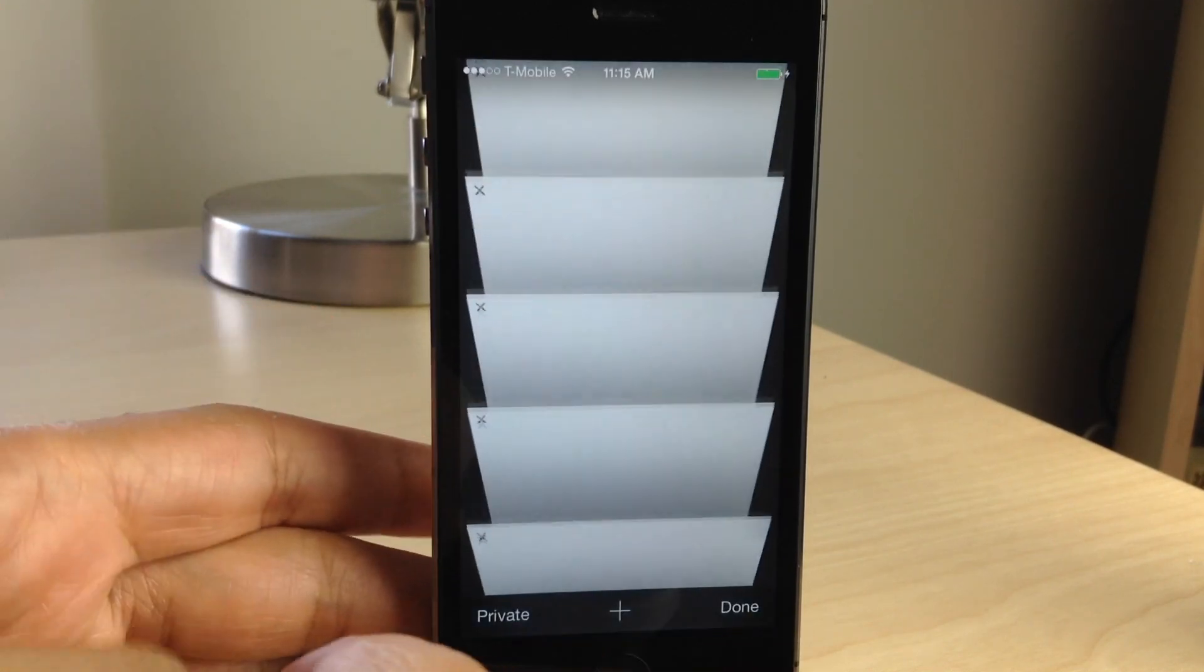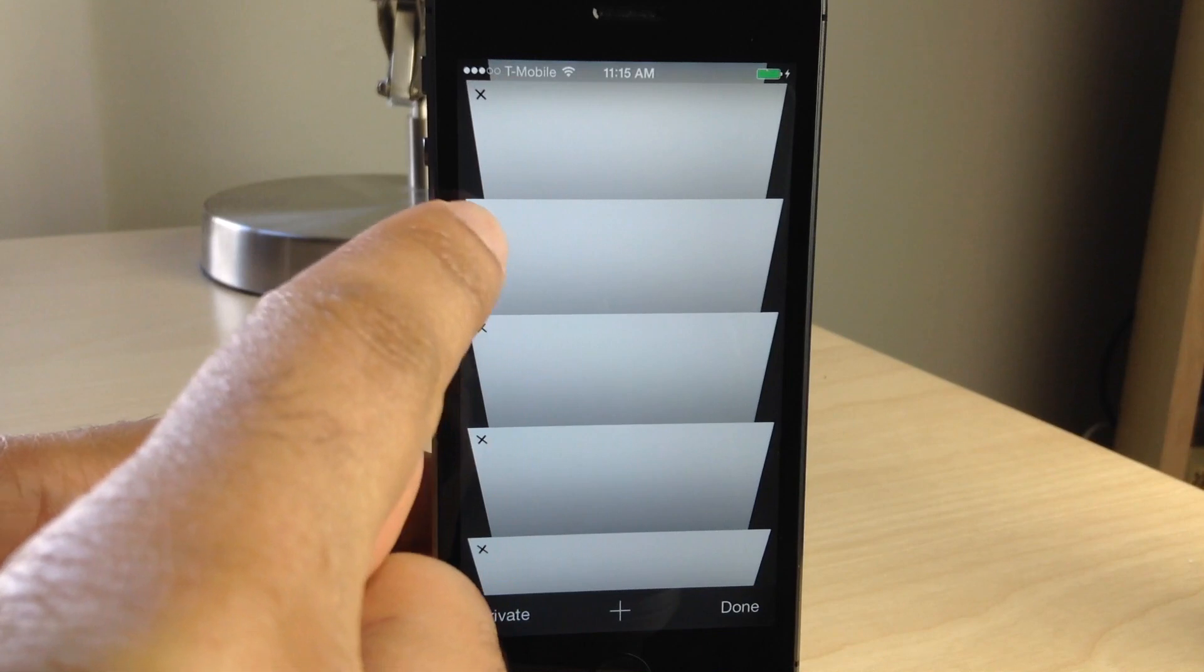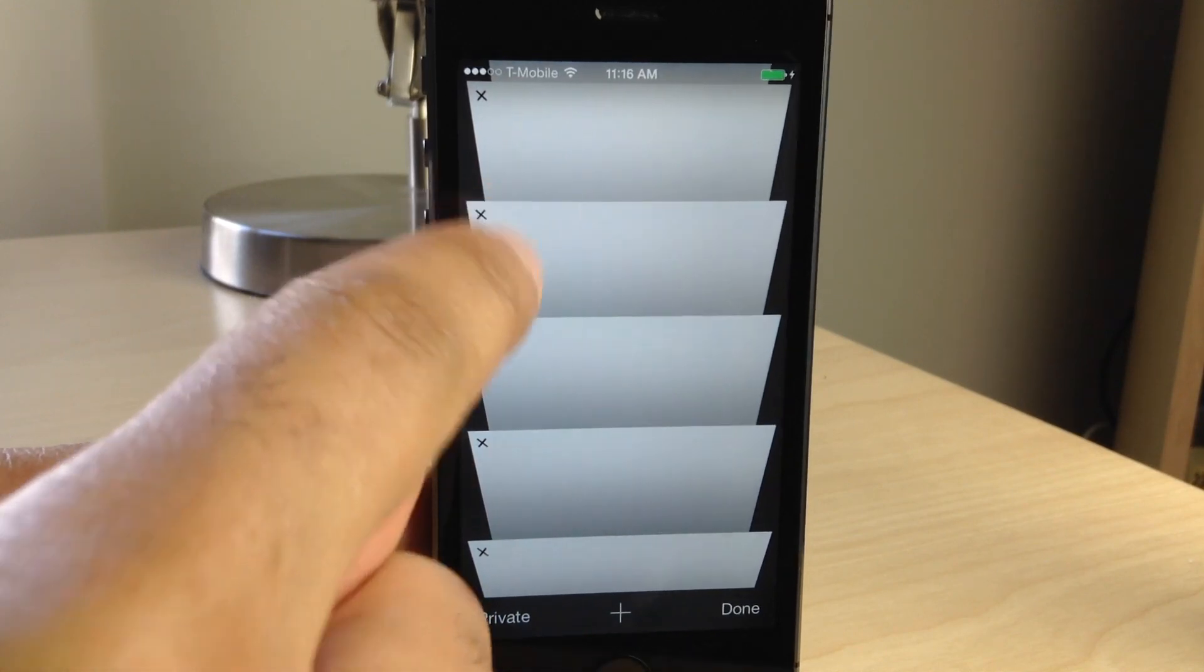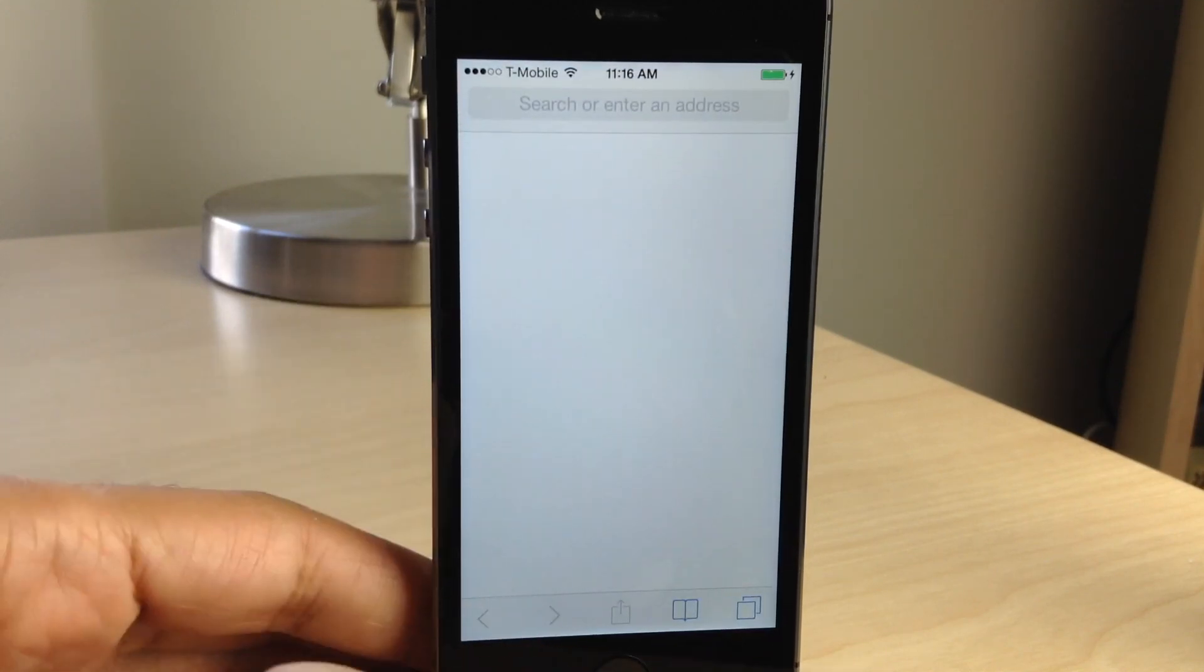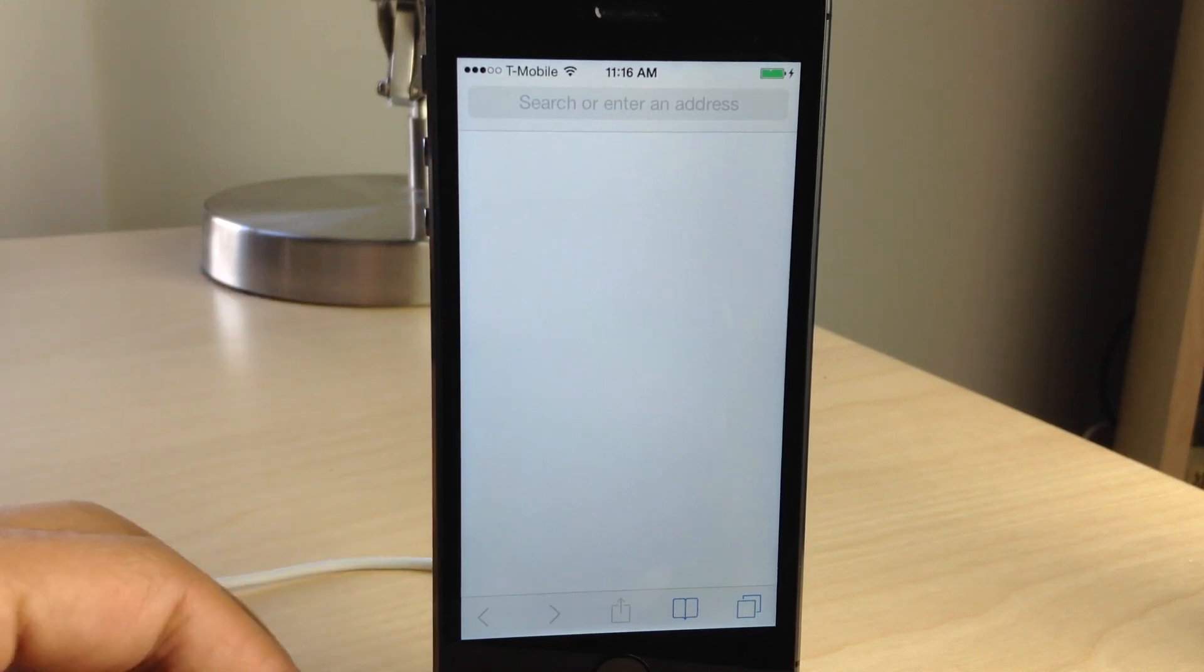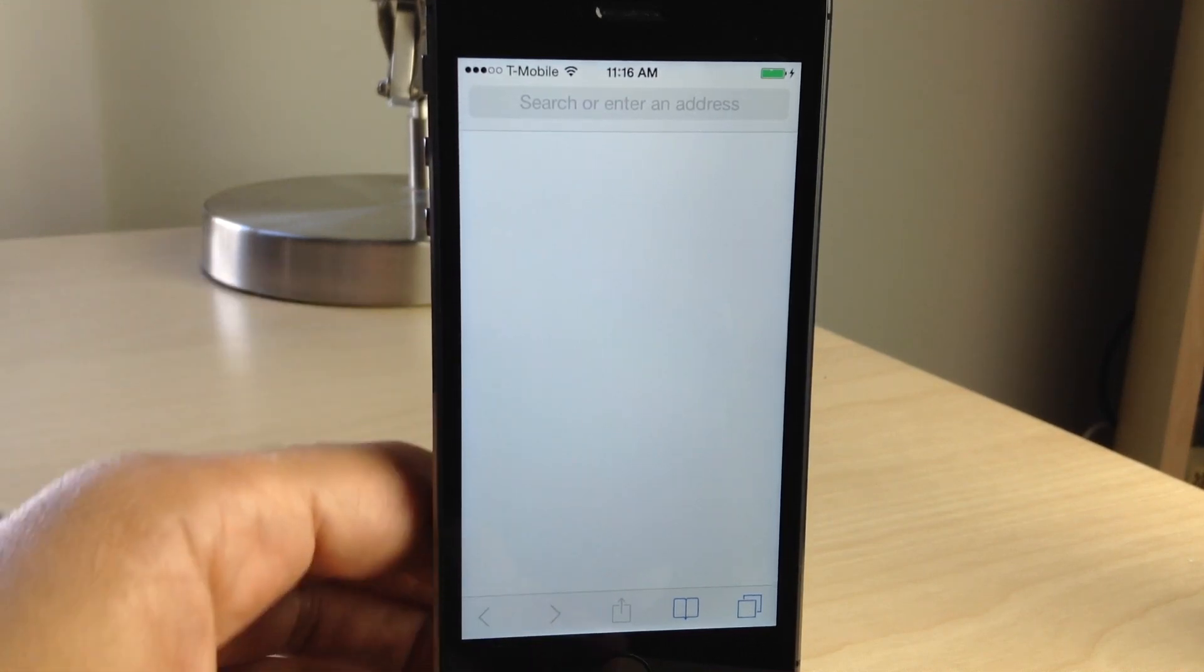Just tap the new tab button right here, and then tap and hold on any of these Xs, and that's it, ladies and gentlemen. That kills all the running tabs in Safari just like that.